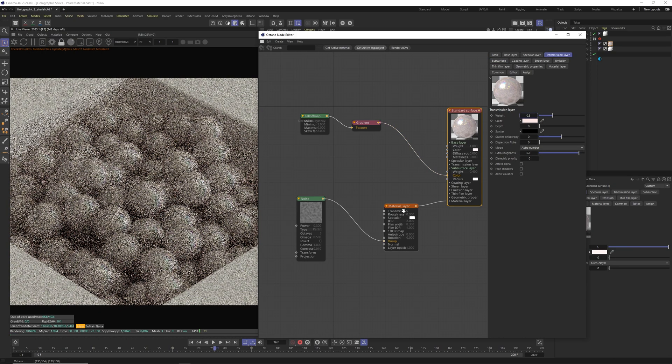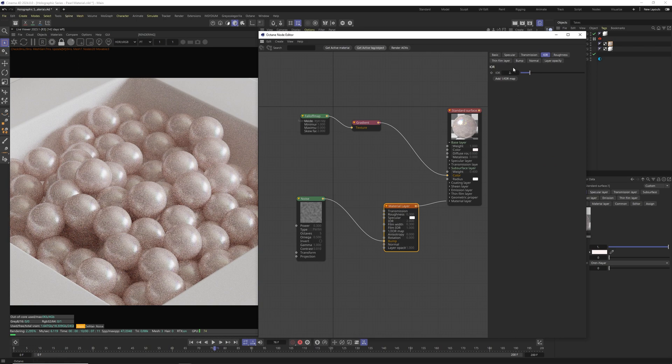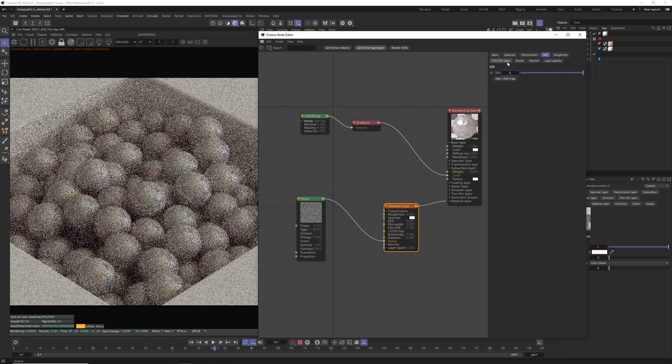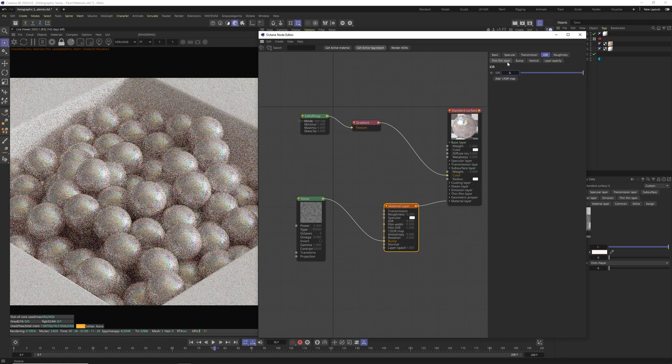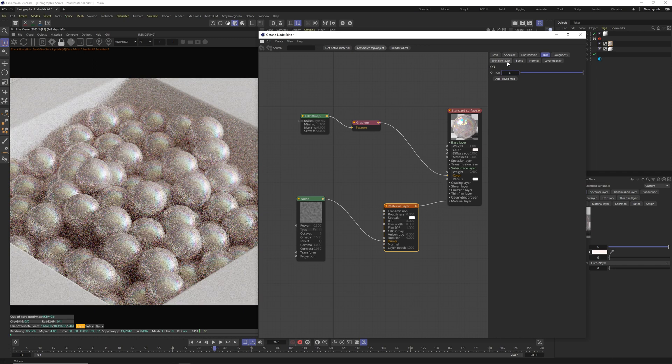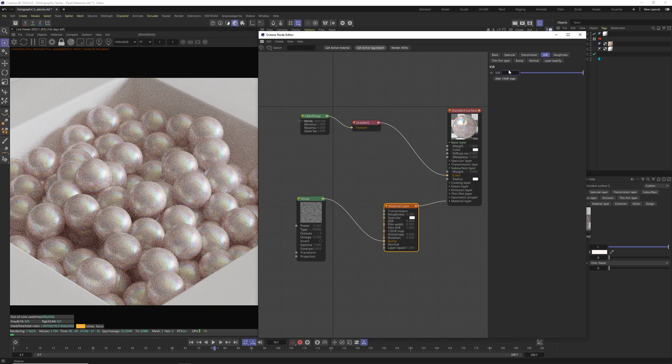Also another thing you can tweak here is of course IOR in material layer which we can change to 8 and this will create really extreme color shifts around our pearls. This is a bit too much for my taste but it might be something you want to use yourself.